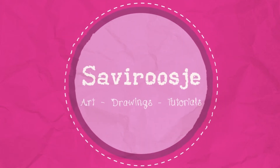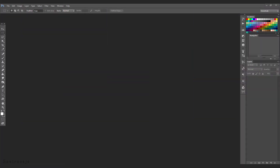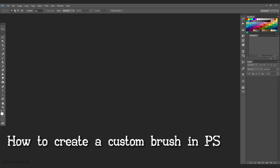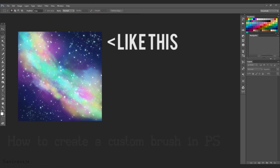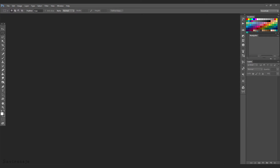Hey everyone, Sephirasha here and today I'm going to show you how you can make your own custom brush in Photoshop. This comes in handy when you, for example, want to make a sky full of stars. We're going to create a custom star brush.